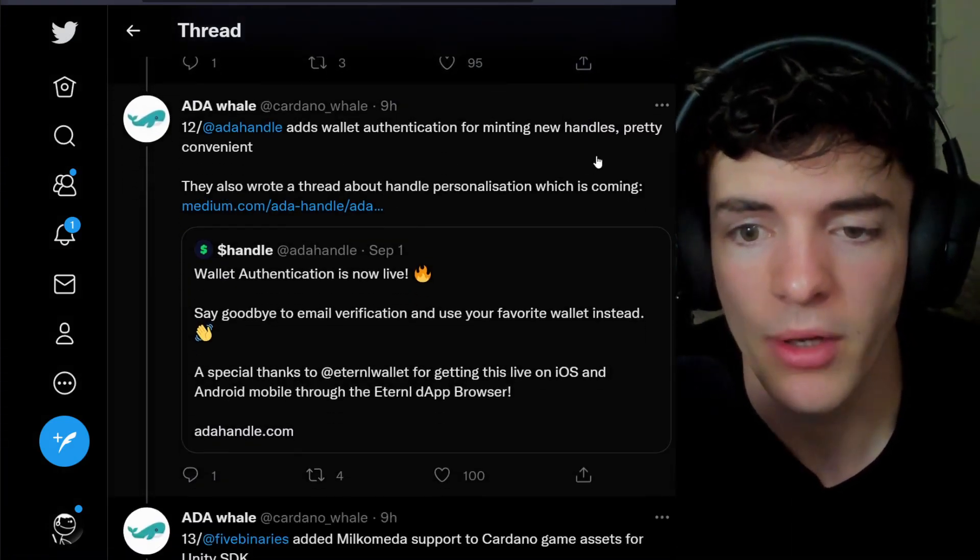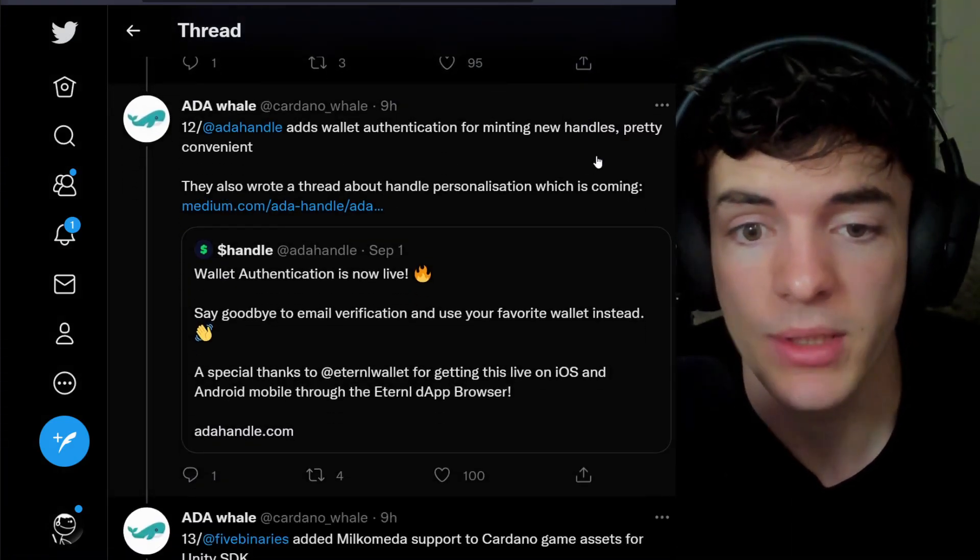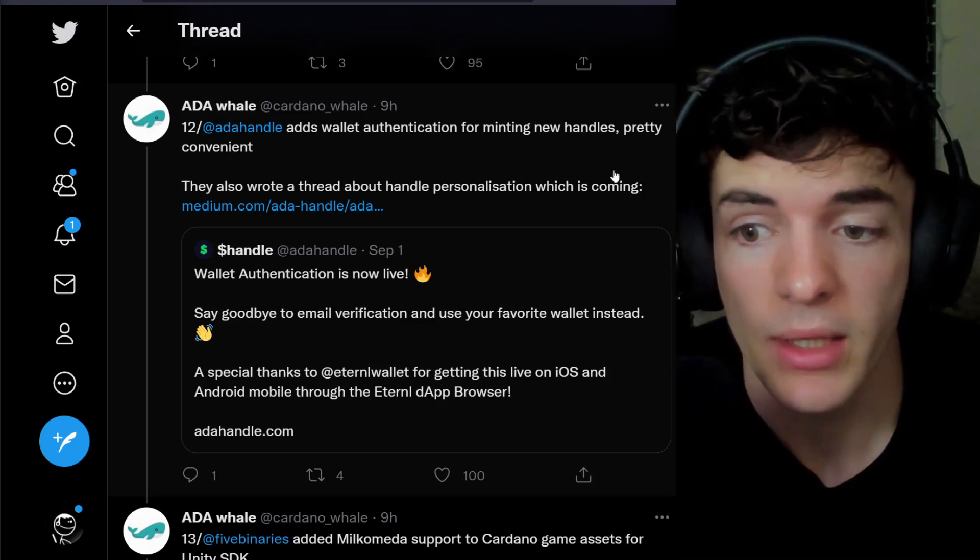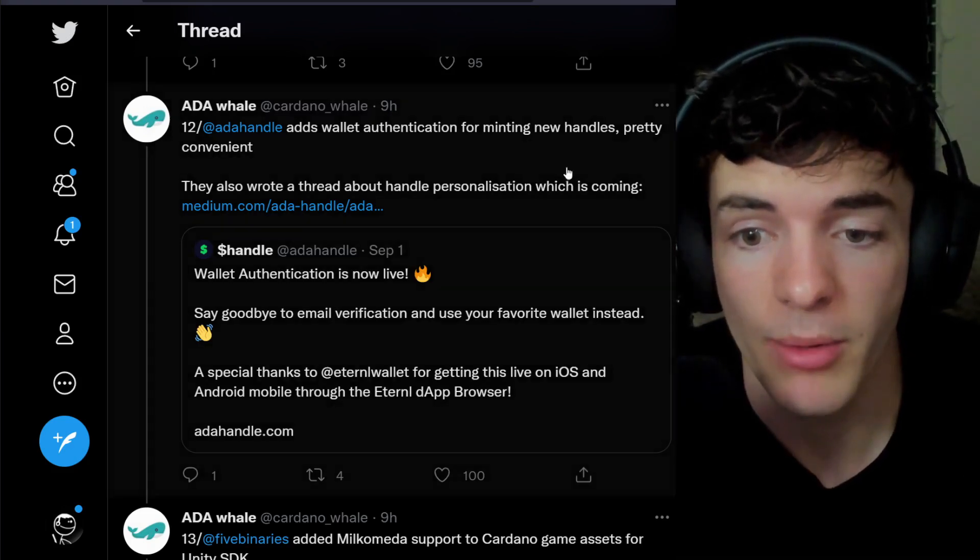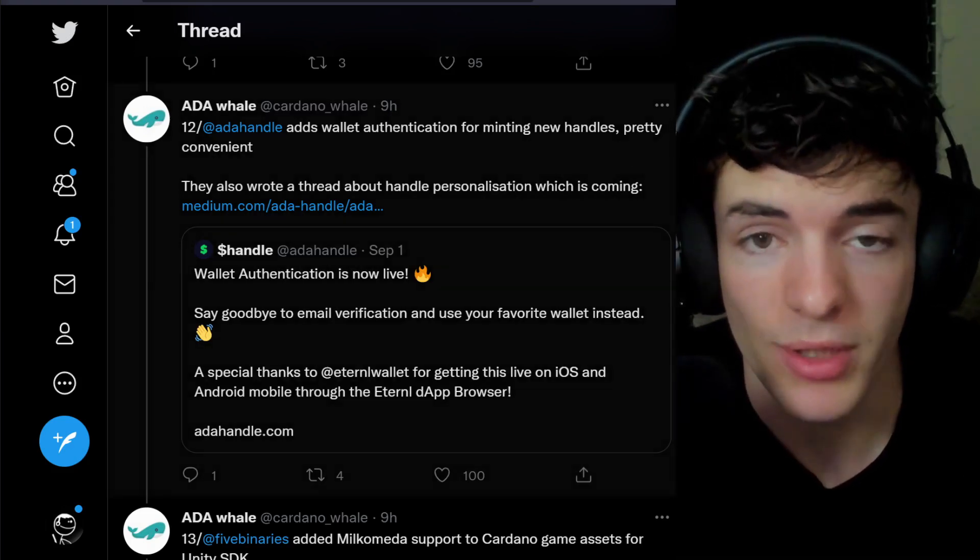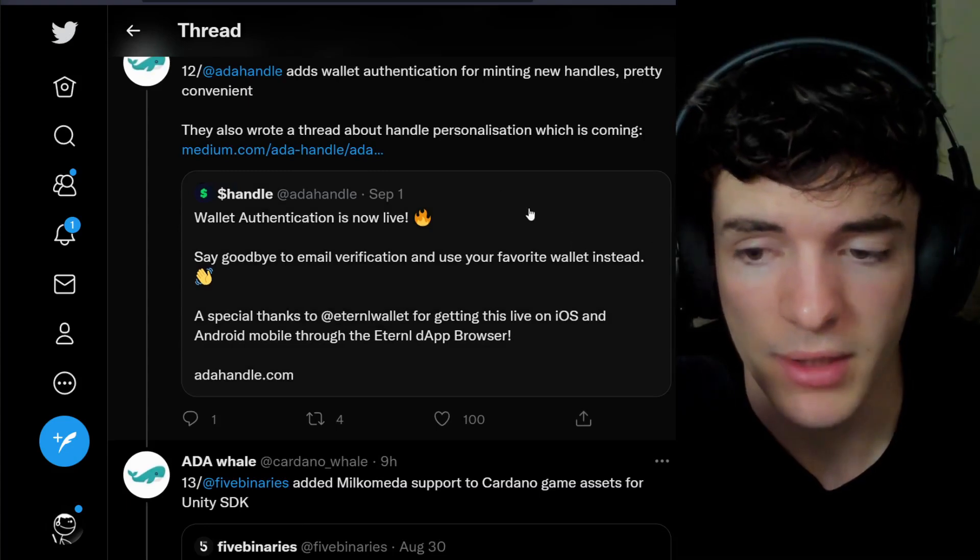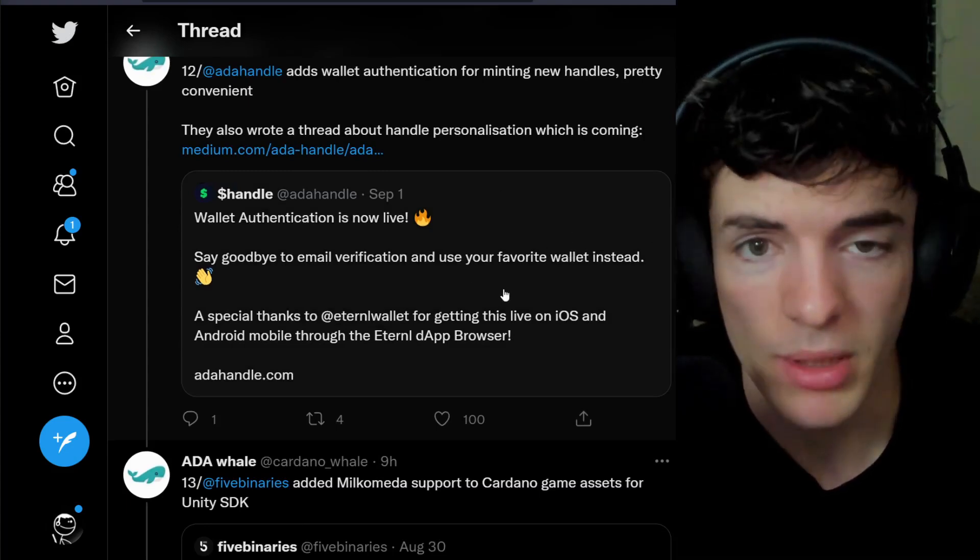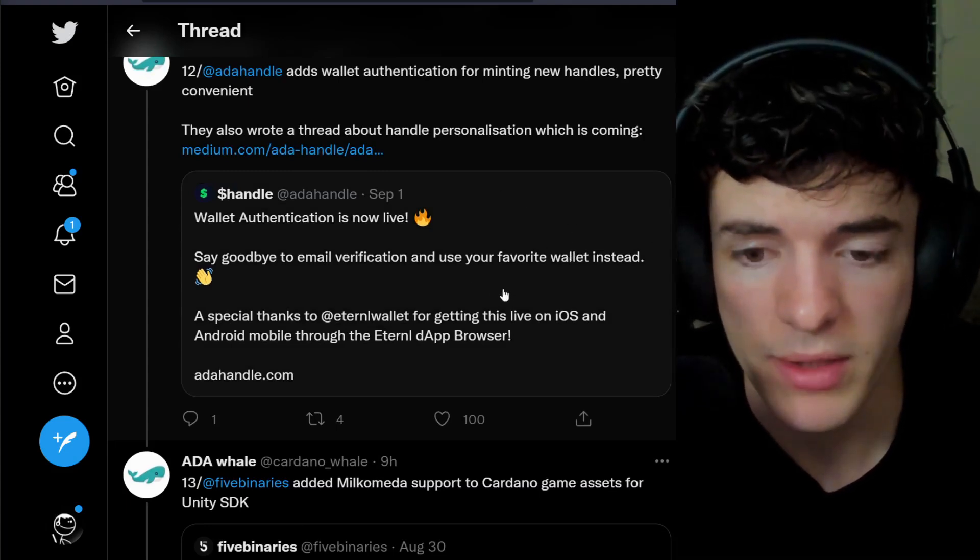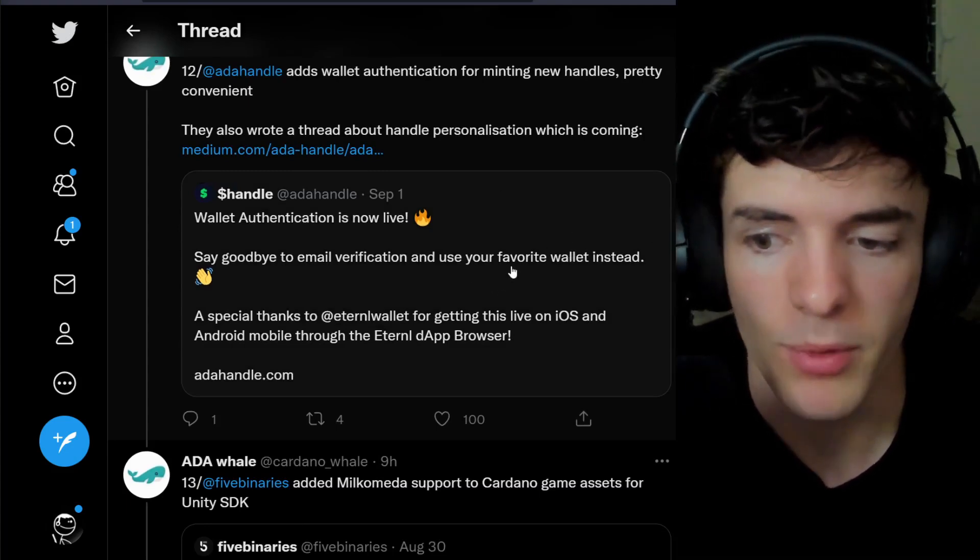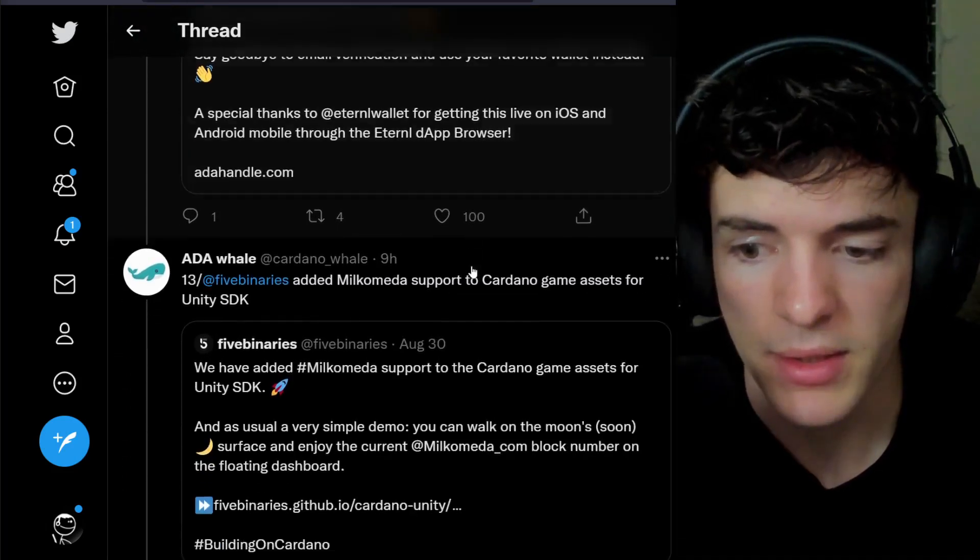Ada Handle adds wallet authentication for minting new handles, pretty convenient, and they also wrote a thread about handle personalization, which is coming soon. Authentication, no more emails, just wallets now coming into the more Web3 side of things.